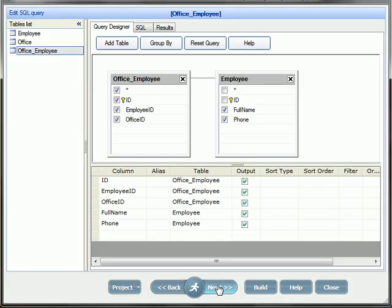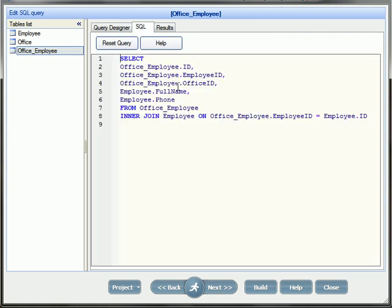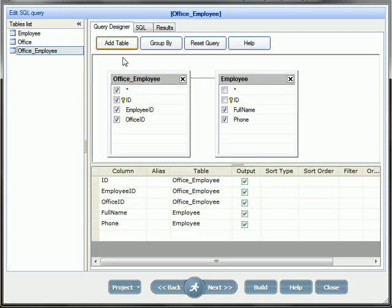The next step is to modify the office employee SQL query to pull the full name and the phone number from the employee table. The phone number will be visible when you assign the employee to an office.